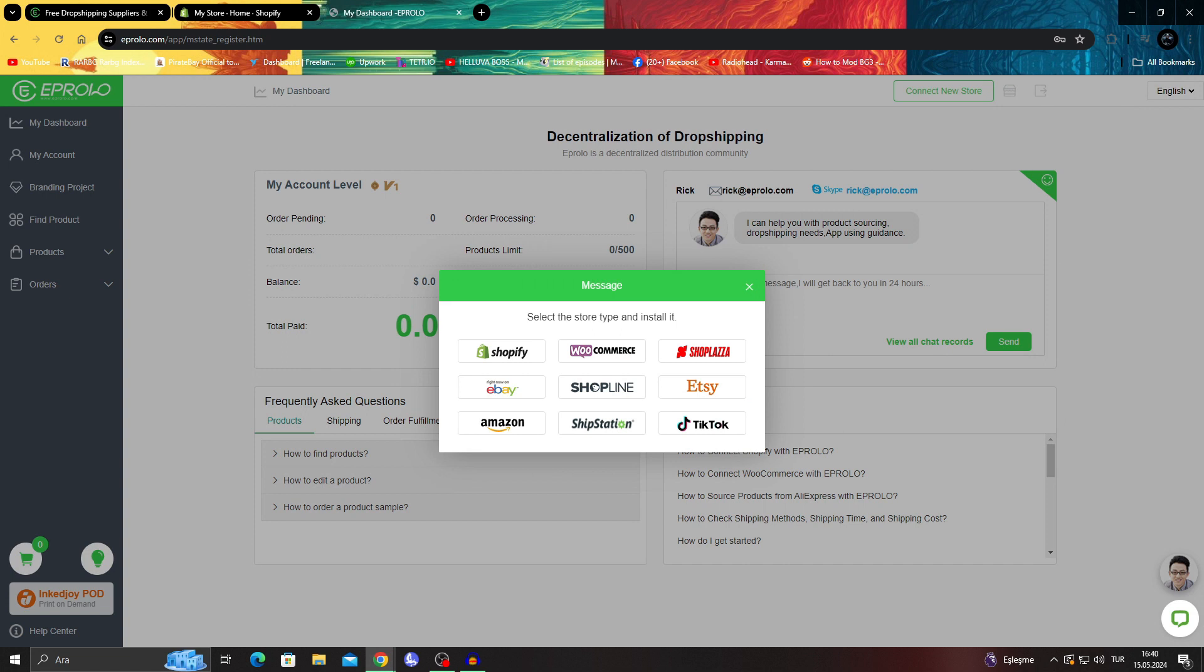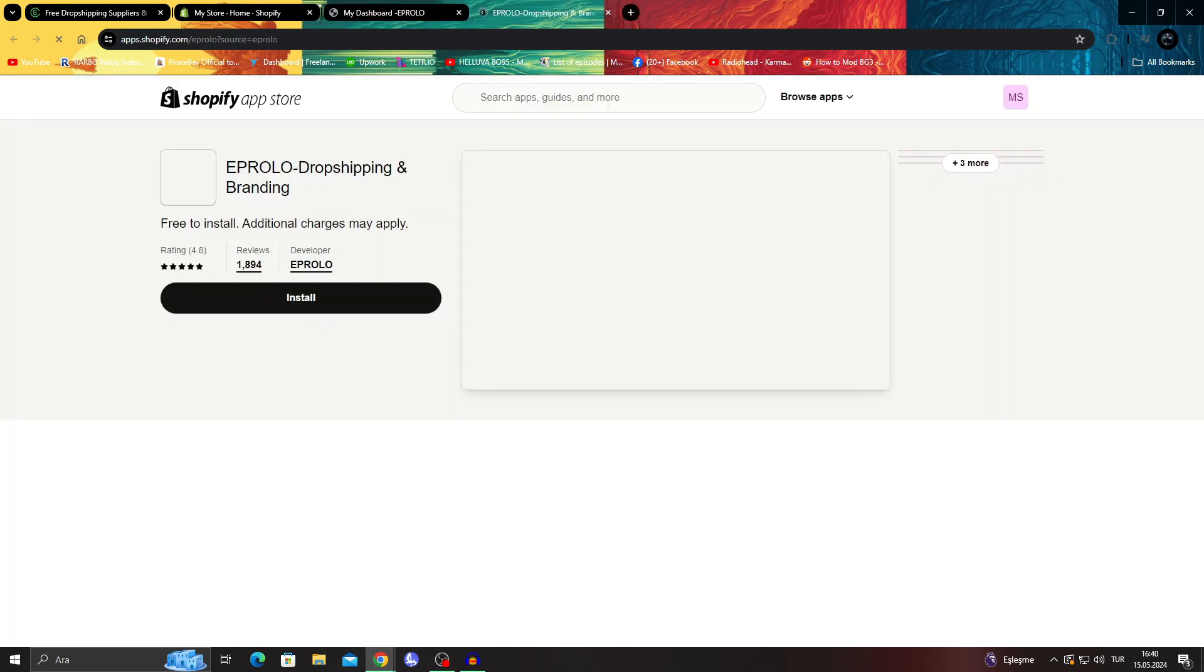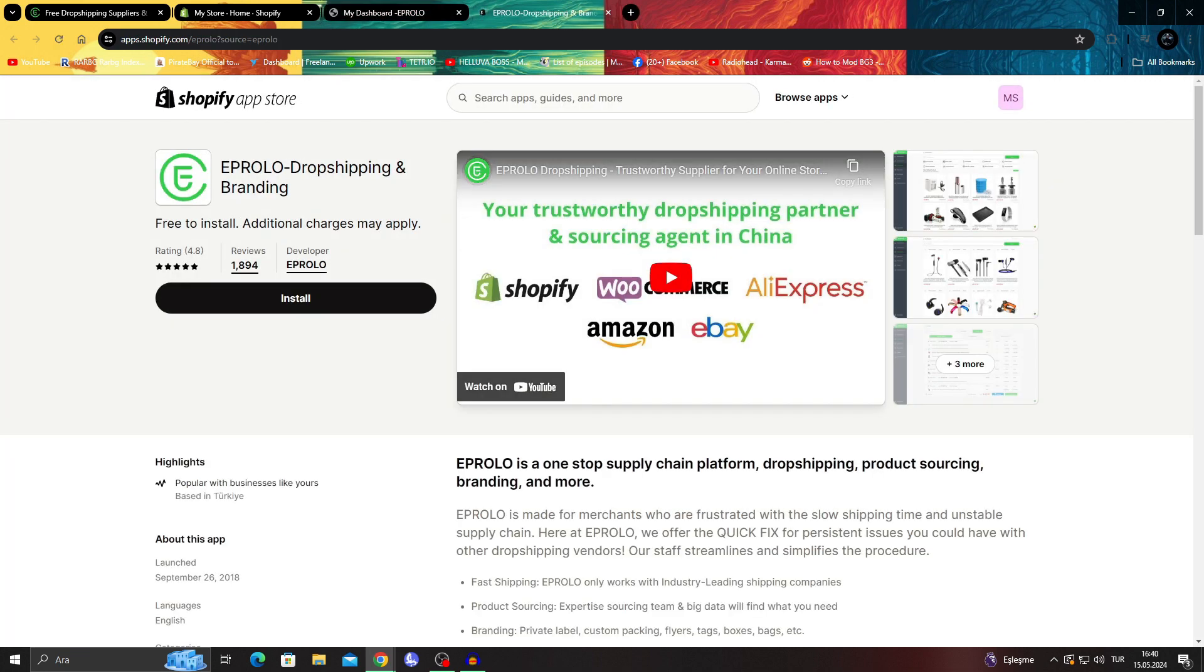When you click on the connect new store button, and of course select Shopify, in this case we will click on it like that, and it will send us to the Shopify app store.